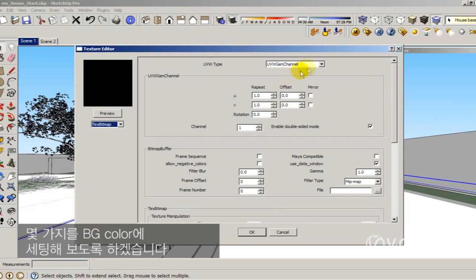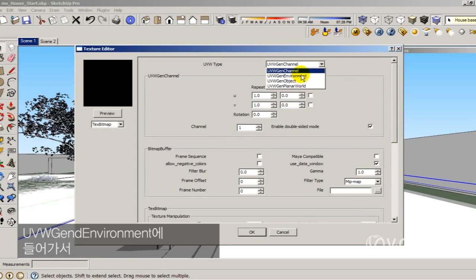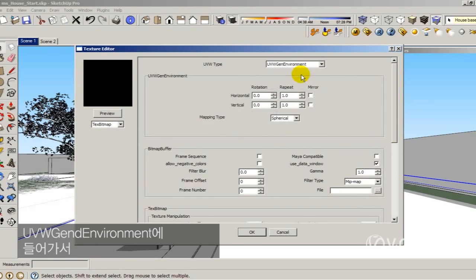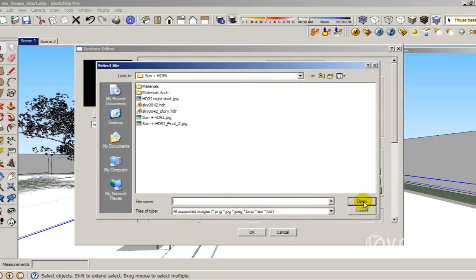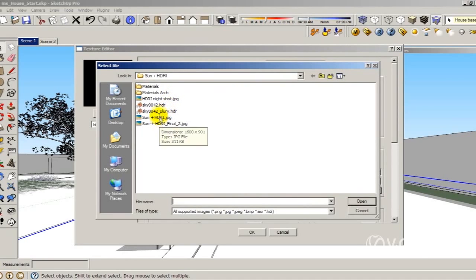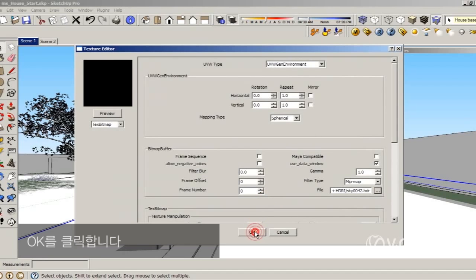So I'm going to do the same thing in the background color. Click on bitmap, select the HDRI, and click OK.